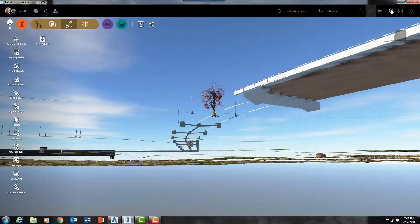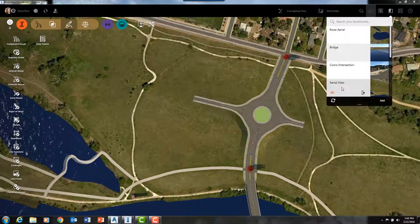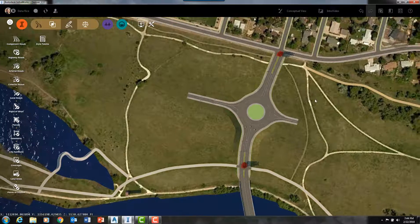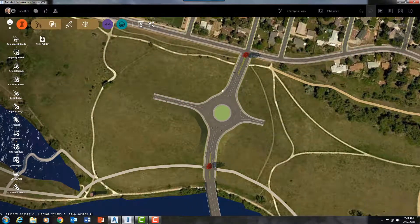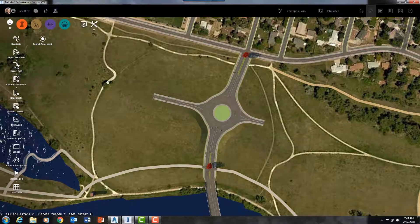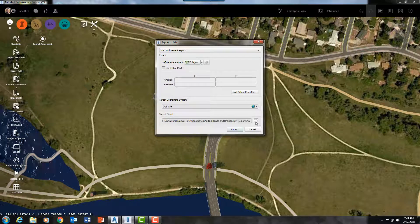In this model today we have created a road, a roundabout, and a drainage network, and those entities can be exported into Civil 3D directly. They will import into Civil 3D as Civil 3D objects.